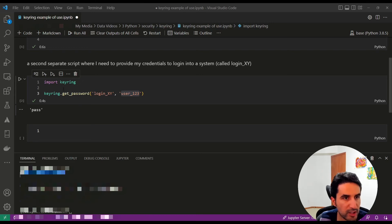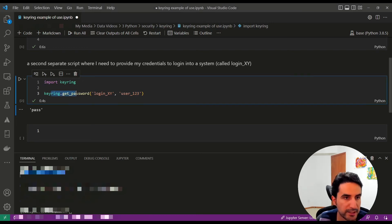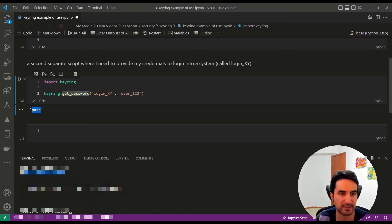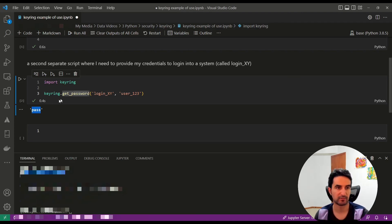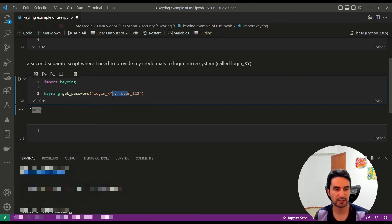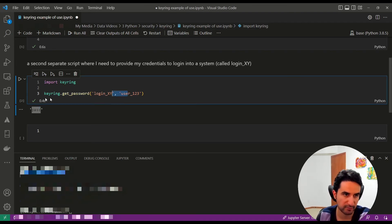There you go - after running the package, you can see the result of get_password is the password I was looking for. As you can see, I didn't need to actually type the password - I can directly use it. It only works in my system because in my kernel environment, in this current system,